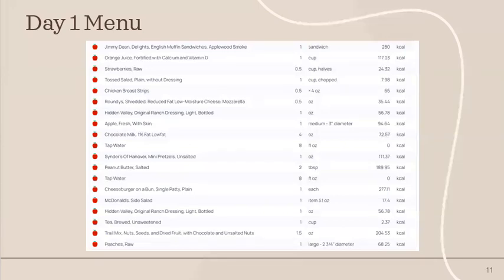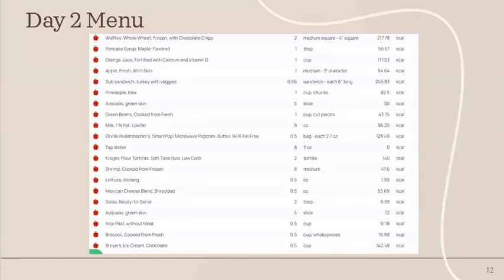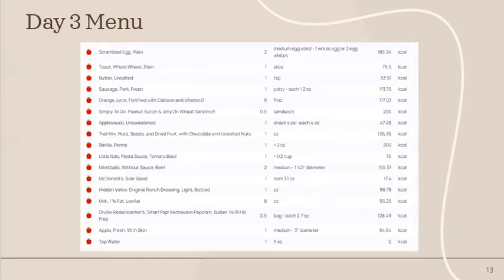Looking at Jane's three-day menu entered into Cronometer, I tried to keep some similar foods she was already consuming, such as the Jimmy Dean sandwiches — substituting a Jimmy Dean Delight on an English muffin instead of a biscuit. I kept her popcorn snack but without butter, and kept her waffles but reduced the amount to two instead of four. Items I completely omitted include Coke, sweet tea, potato chips, and other items, replacing them with water, unsweetened tea, pretzels, and fruit.